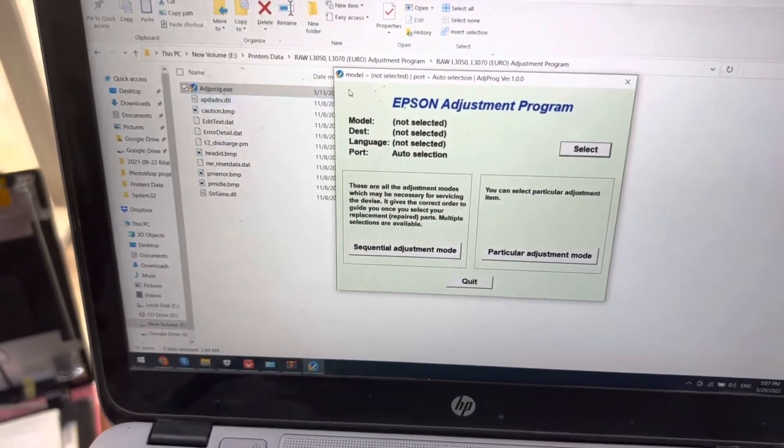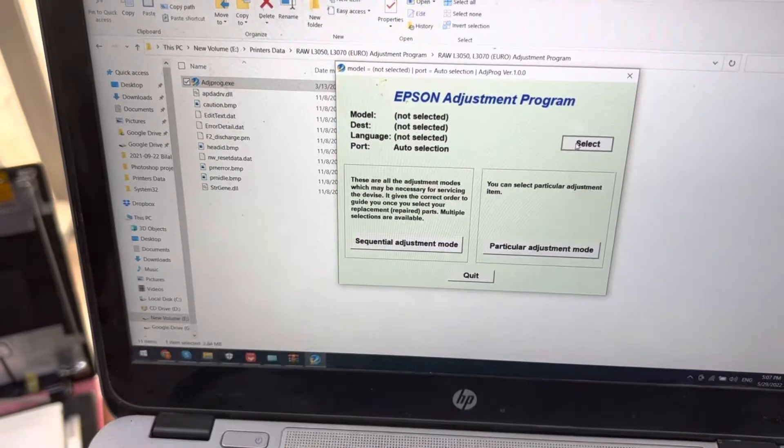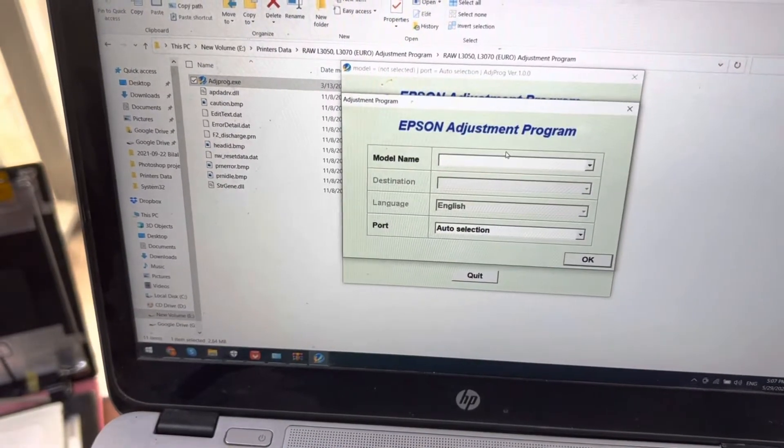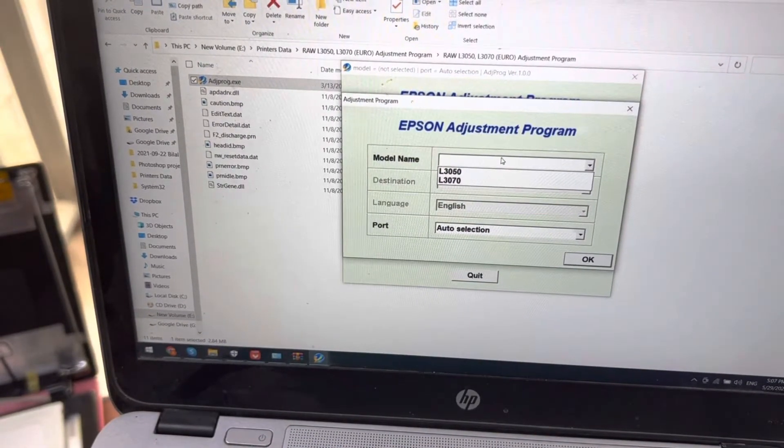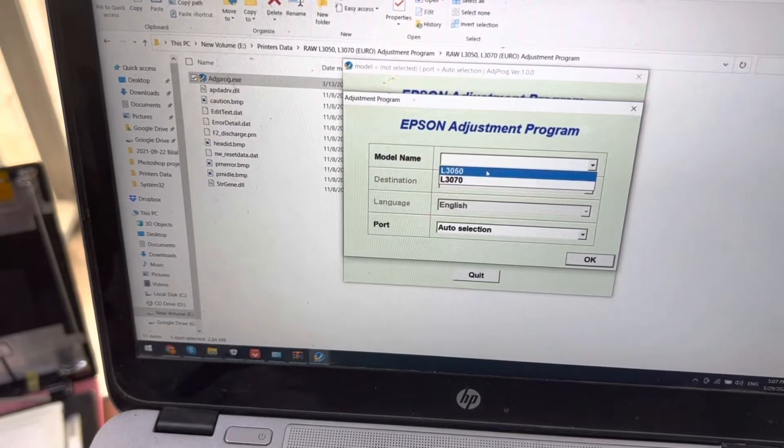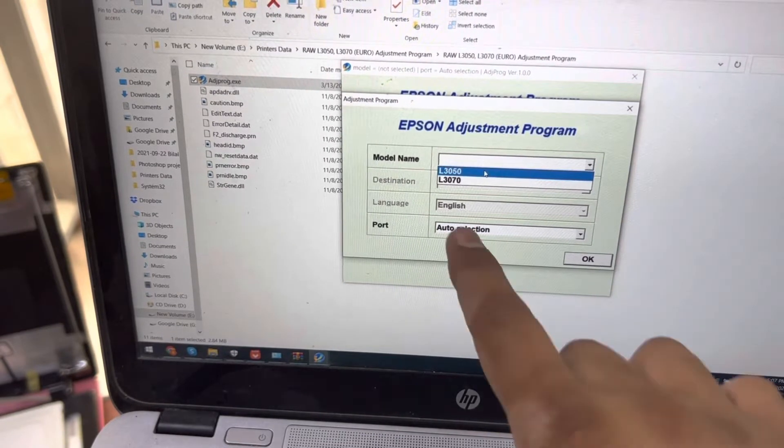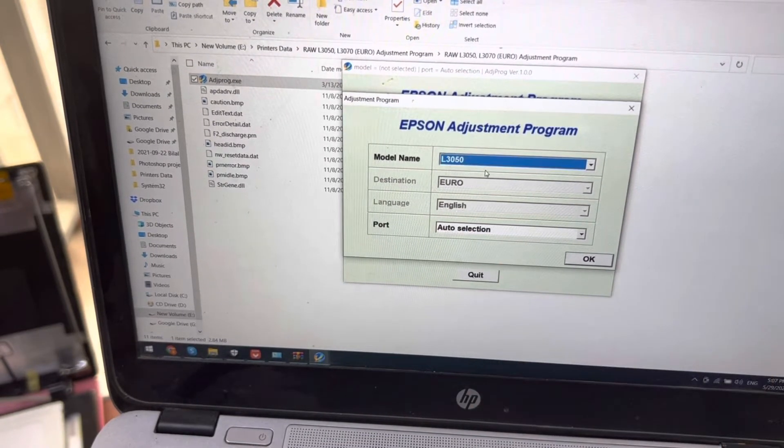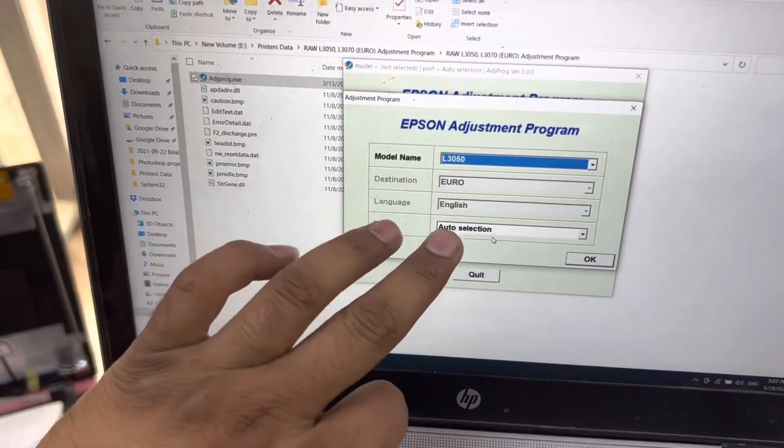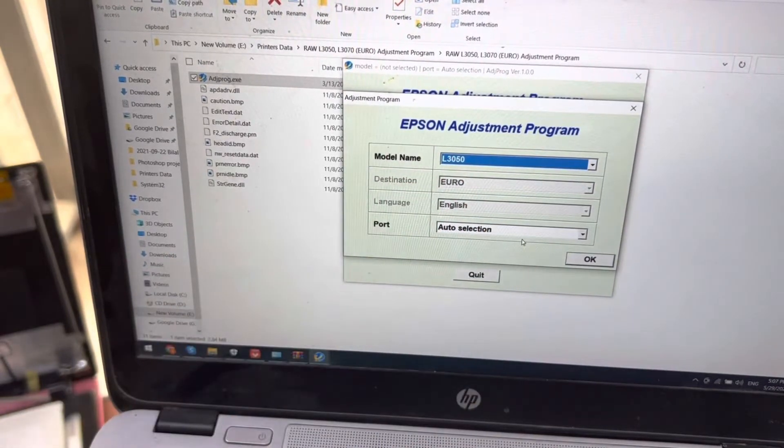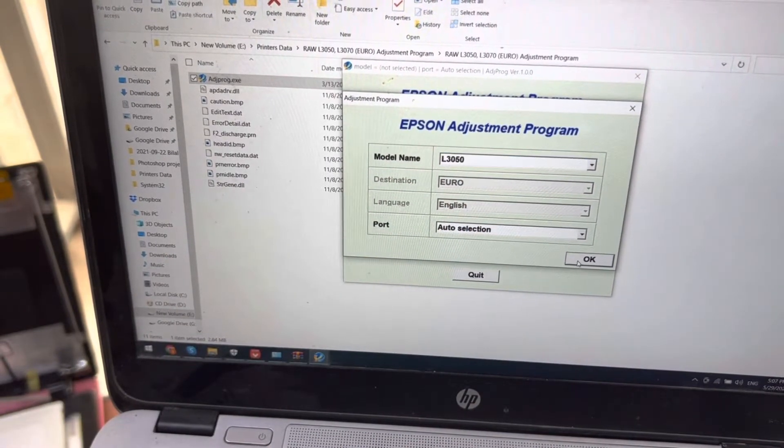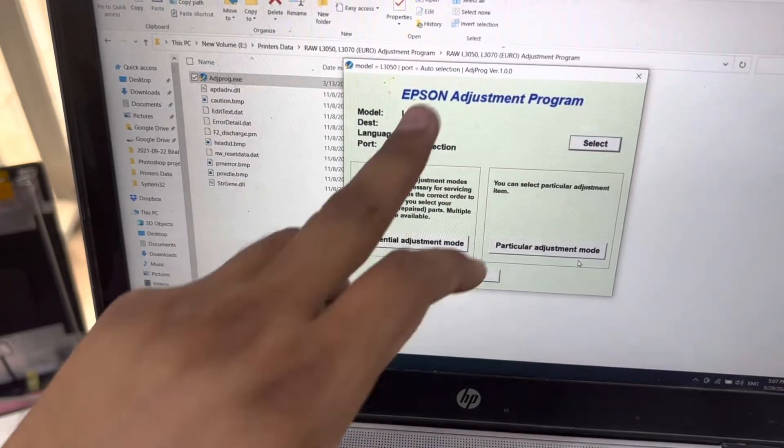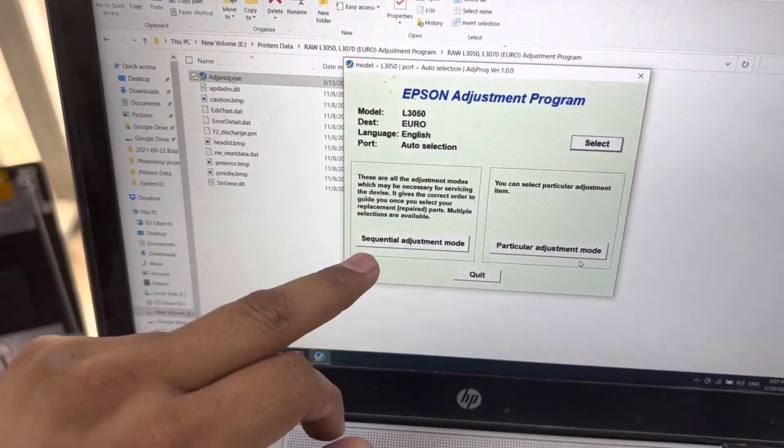Here it appears. You have to press select and select your model. This model is L3050. The same adjustment program you can use for 3070 as well. Port, leave as auto selection, and rest of the things keep it as it is. Press okay. Then there are three options here. You have to click on particular adjustment mode.